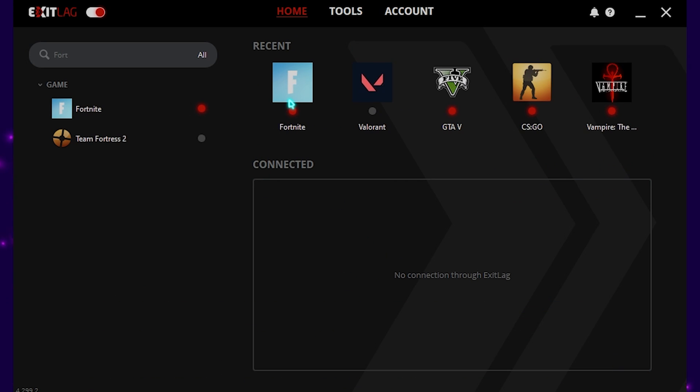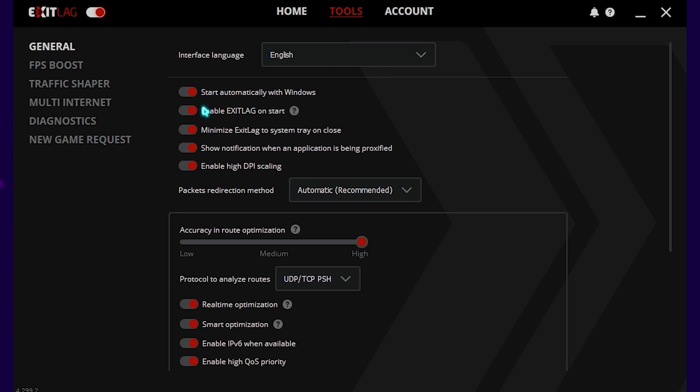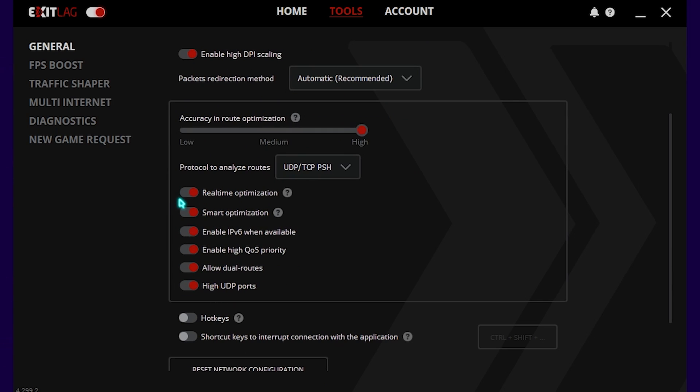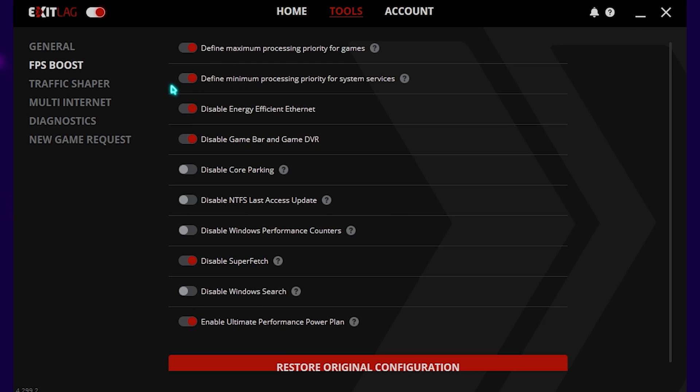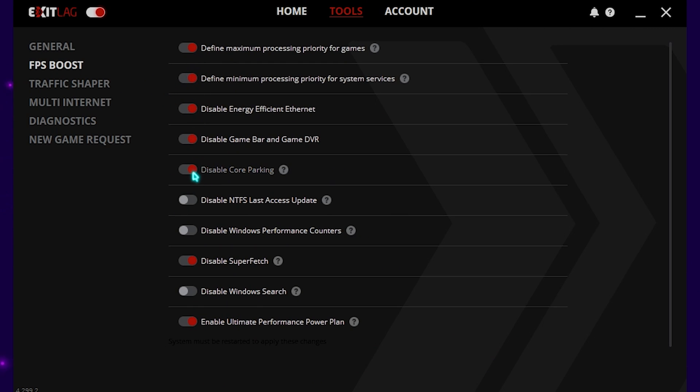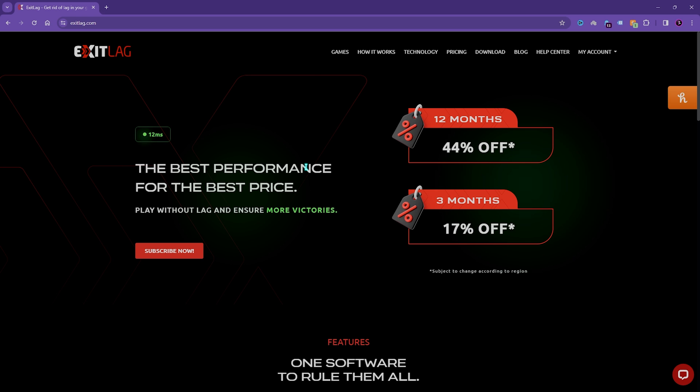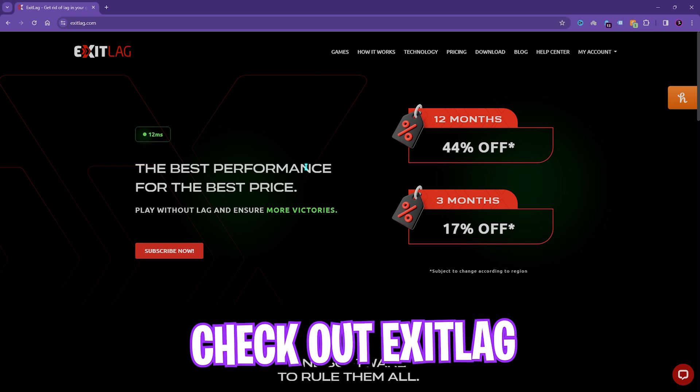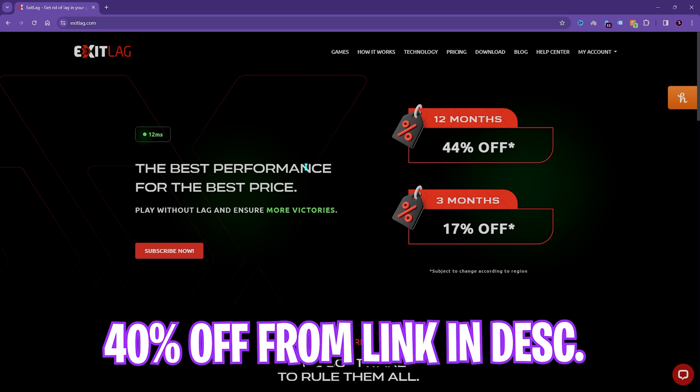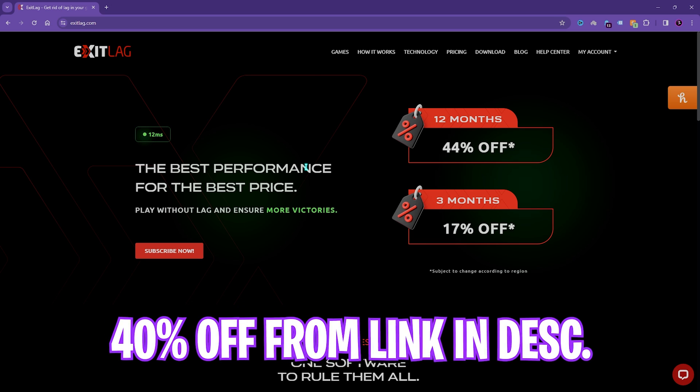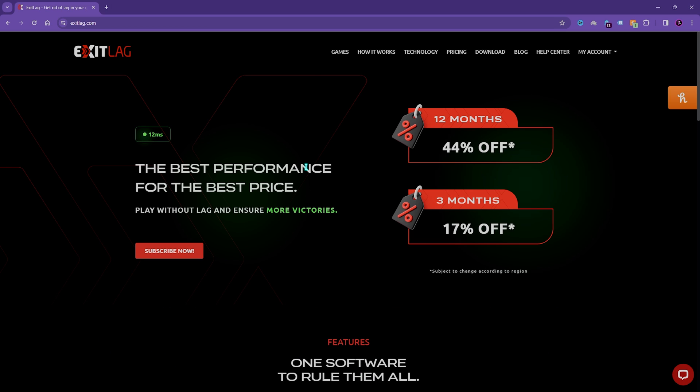Now you have to go to the tools section and enable all of these options. Then also click on enable high DPI scaling resolution. Enable all of these options like real-time optimization, smart optimization, IPv6, QoS priority, dual routes and high UDP ports. Once it is done you have to go to the FPS boost section, enable the first, second, third, fourth, fifth, third last and last option. This will help you also improve your FPS and reduce your input latency in the game. I'll leave a link to Exit Lag down in the description below. If it helps you, get a subscription plan, you can get 40% off from my link.